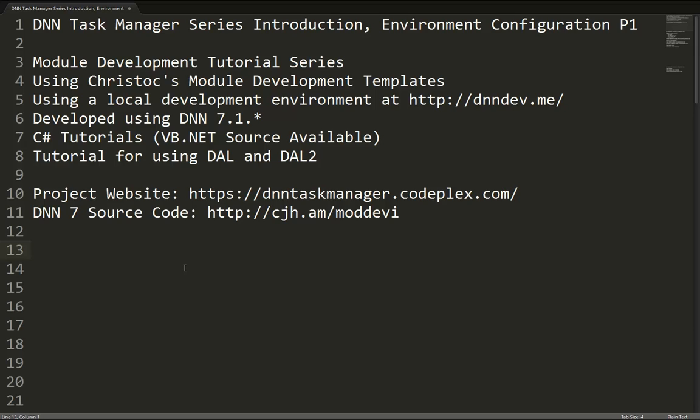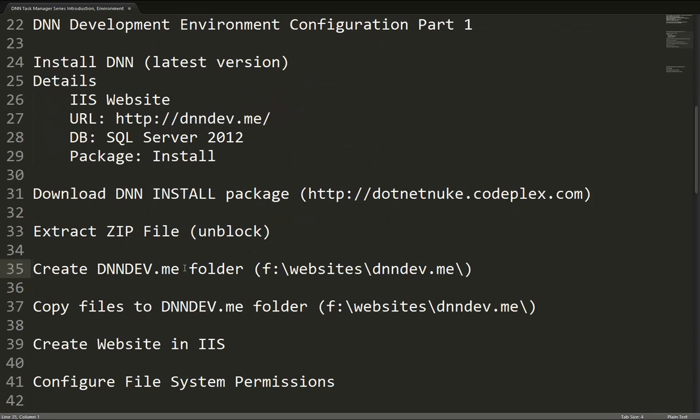Now let's go ahead and get started with our .NET Nuke, or DNN, module development environment. So we're going to start with the latest version of DNN. We're going to set up an IIS website running locally on our computer at the URL dnndev.me.